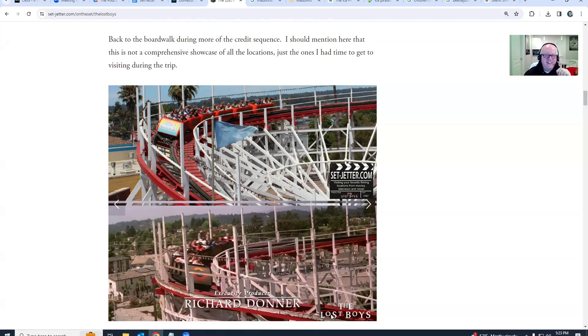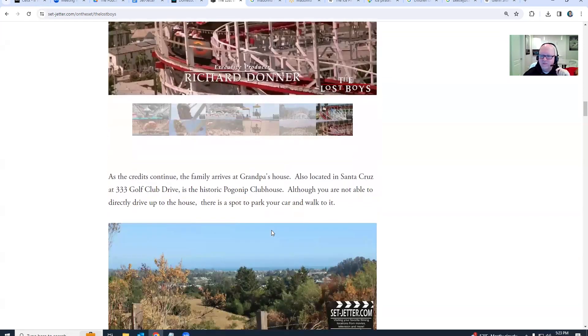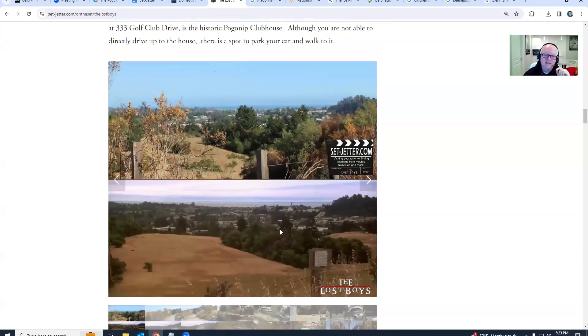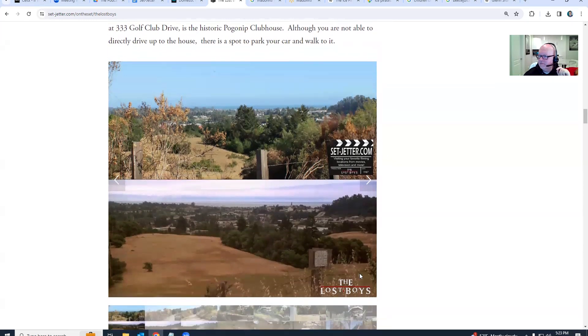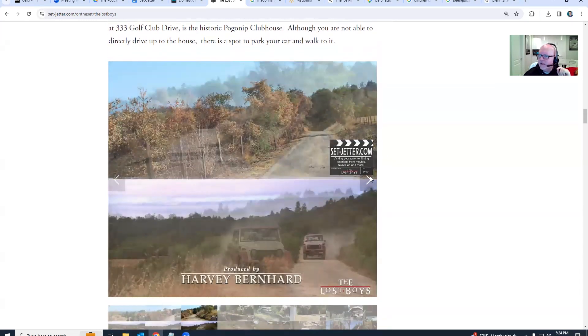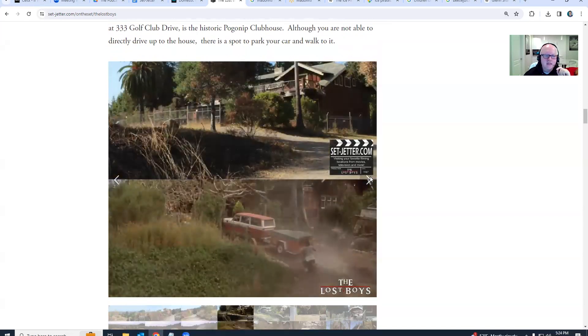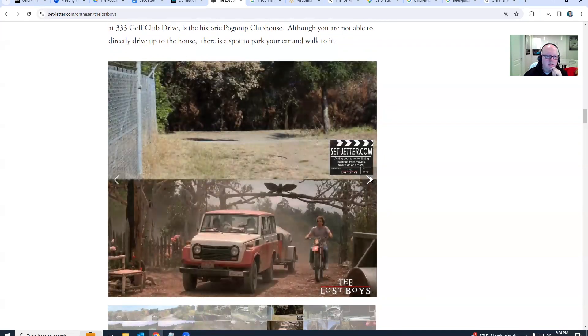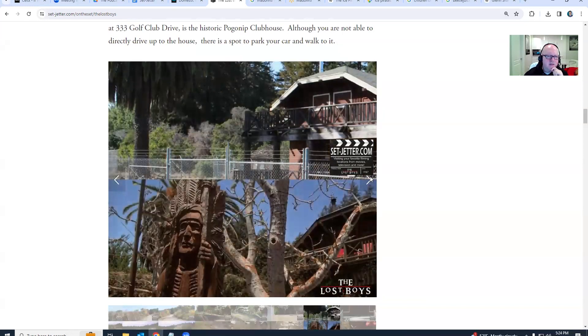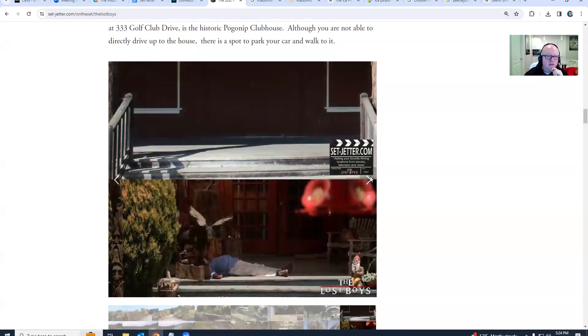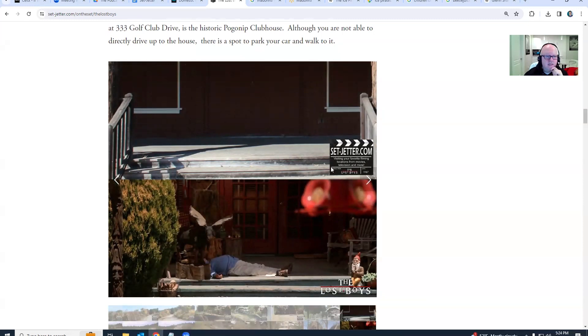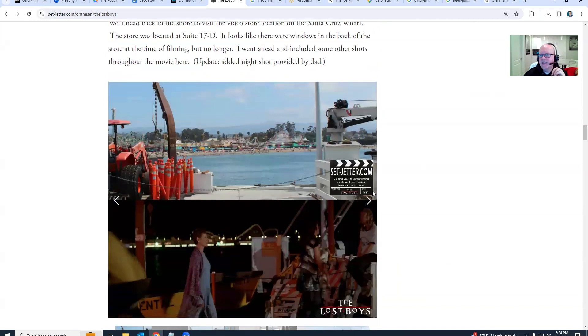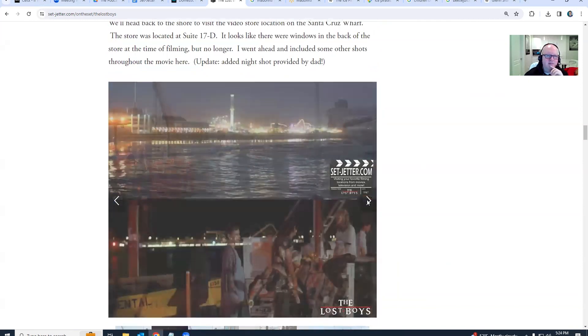Oh, I like that Richard Donner produced it. This is the Pogonip Clubhouse. You got a good shot here. Yeah, so this is semi-accessible. You have to kind of park and take that hike up the road to get there, and it is fenced off, but you can still get some decent shots of where they shot that. So, was his grandpa sleeping? Yes, right. Is he dead? No, he's just sleeping.